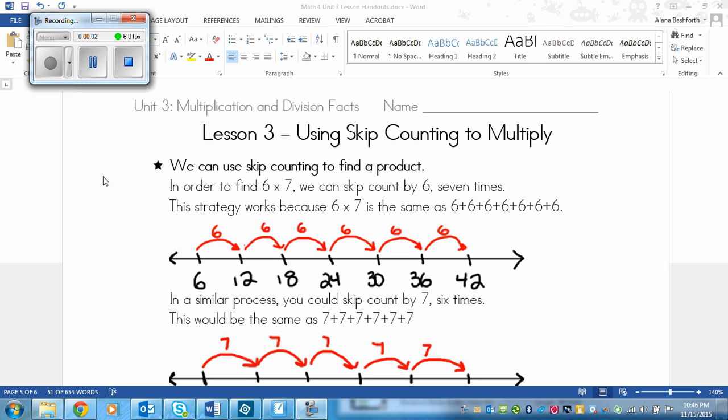This is a lesson on using skip counting to multiply. We can use skip counting to find a product.